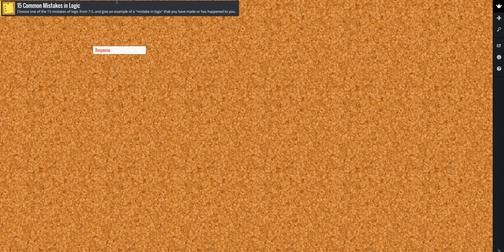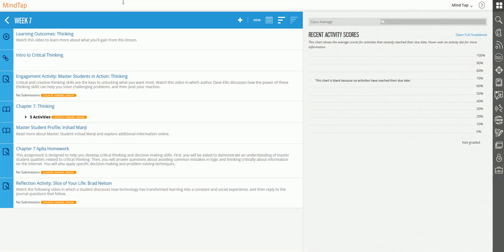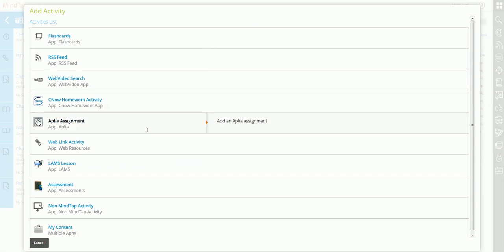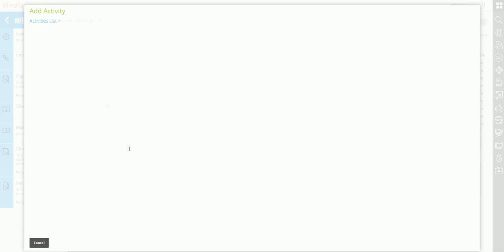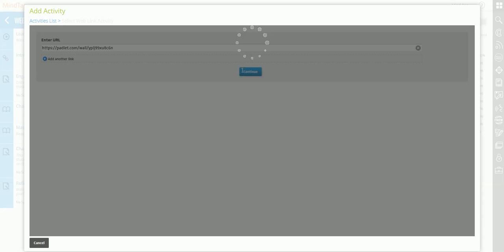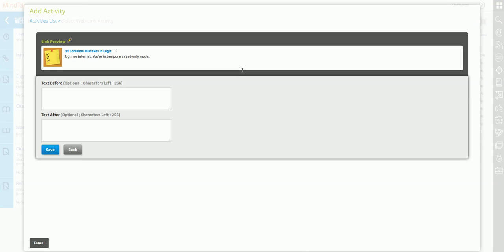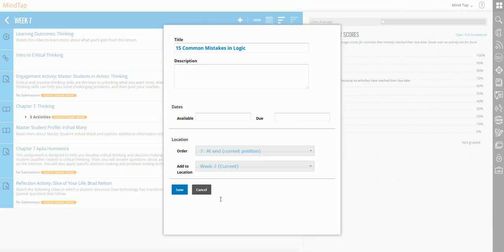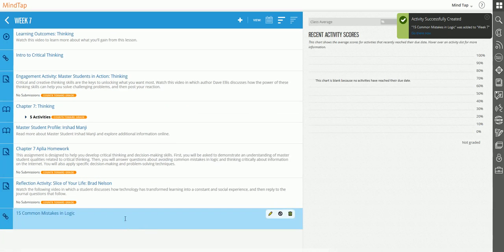This is also a web link activity based on a URL. I add it, go to Web Link, Continue. Since this is an activity towards the end, I'm going to go ahead and add it at the end. And there is the Padlet activity.